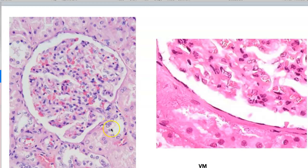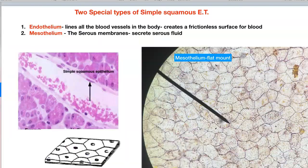So those two types of simple squamous: the simple squamous in the lung — we have gas exchange, diffusion of gases. The simple squamous in the kidney — we are filtering blood to make urine.